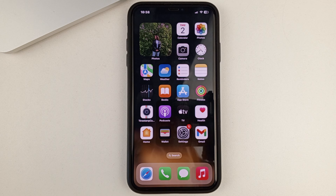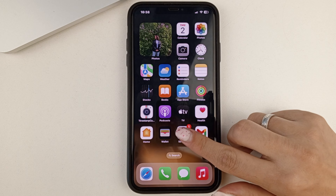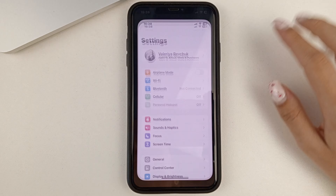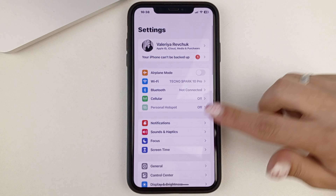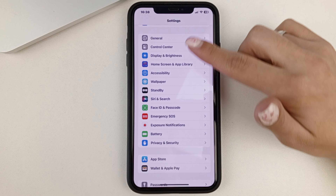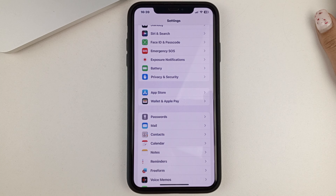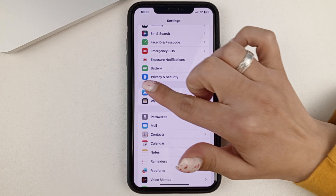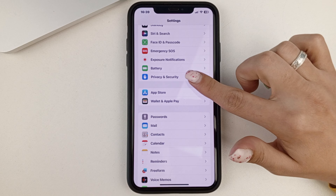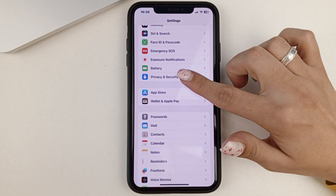So, first, you will need to open the phone settings on your iPhone. Then scroll down until you find Privacy and Security, and open it up.